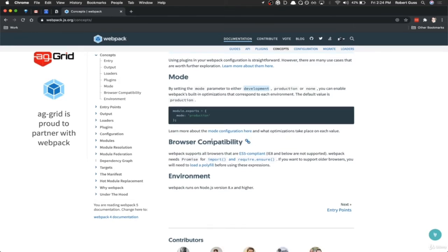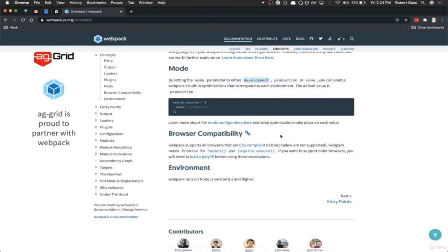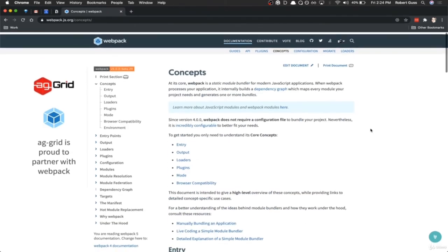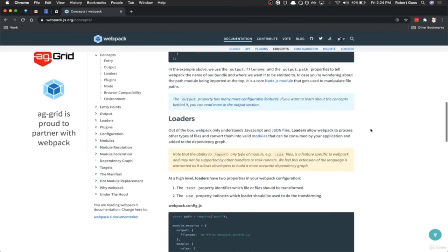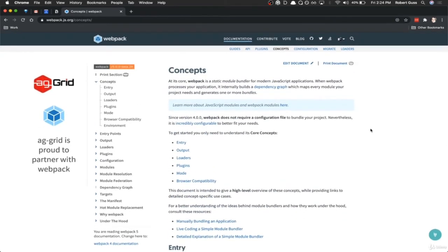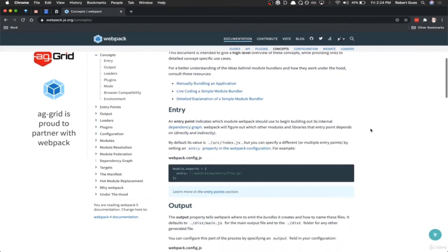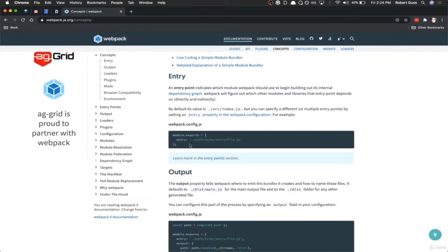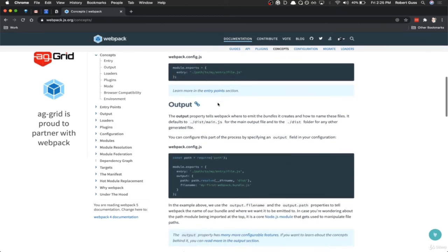Regarding browser compatibility, we're not too worried about that because we're going to be handling our JavaScript with Babel. Babel is going to take care of all that JavaScript transpiling for us, so we don't really need polyfills or anything like that. That pretty much sums up the concepts overview — in future videos, we're going to go over each and every one of these in greater detail.